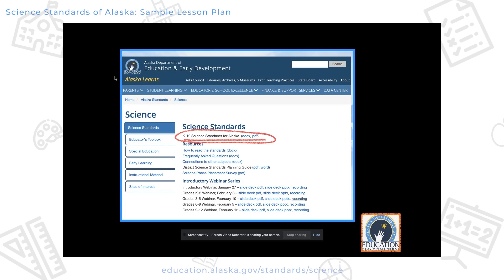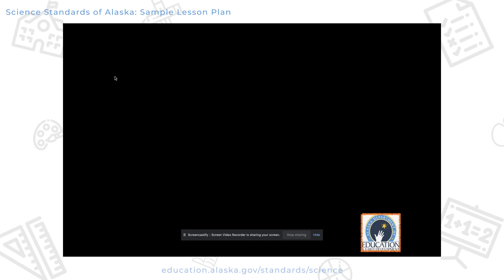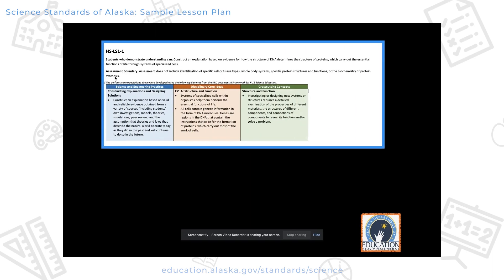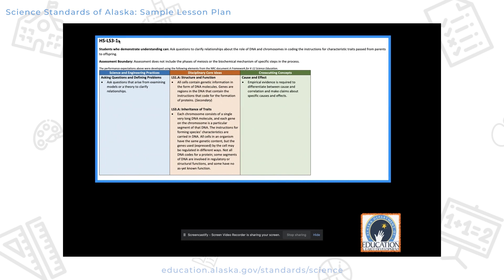I'm going to go back to the state website and open up the documents — I won't do that here because the document is very large, but I'll pull out the ones I identified. The first one is HS-LS1: the performance expectation is for students to construct an explanation based on evidence for how the structure of DNA determines the structure of proteins, which carry out the essential functions of life through systems of specialized cells. The second standard asks students to ask questions to clarify relationships about the role of DNA and chromosomes in encoding the instructions for characteristic traits passed from parents to offspring.